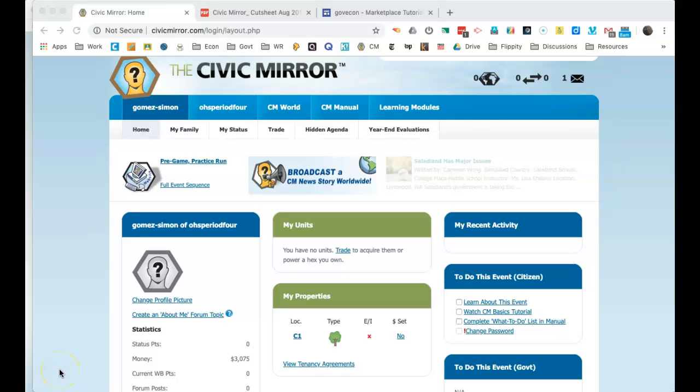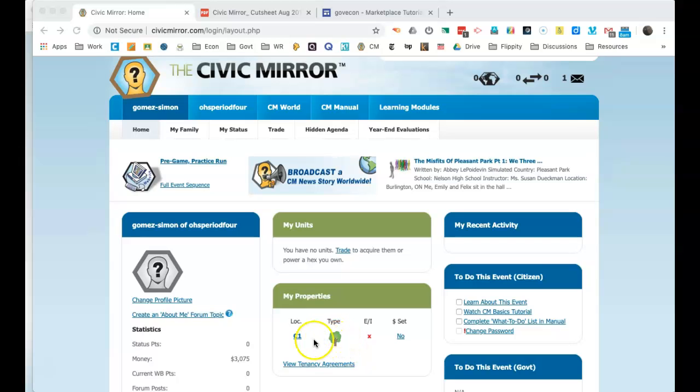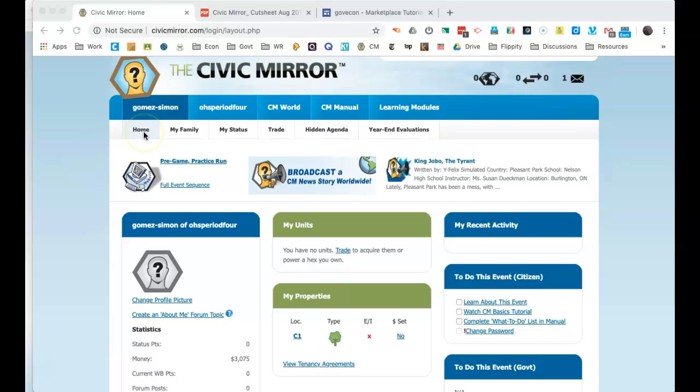In the practice run, if you own a wilderness hex, as we see here, you can find it by clicking on your name and clicking on home to see what your properties are.